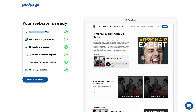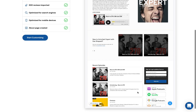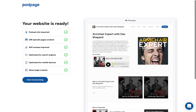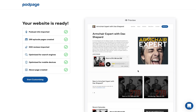We've imported all your podcast info. We've grabbed 300 episodes and created pages for them, which look amazing for Google. We've pulled in 500 reviews. We've optimized the entire site for Google and all search engines, and optimized it for mobile devices. We've also created an about page and done other stuff.